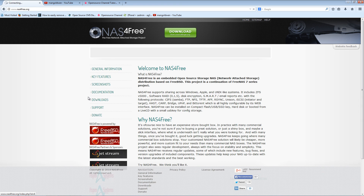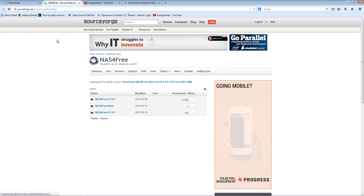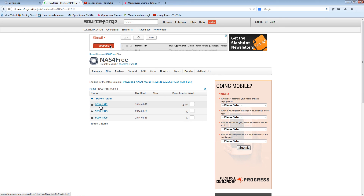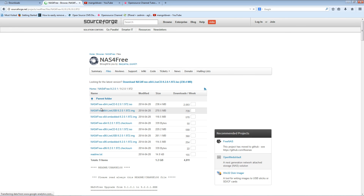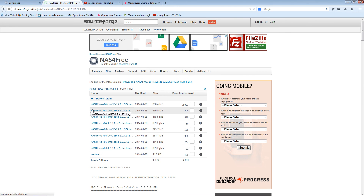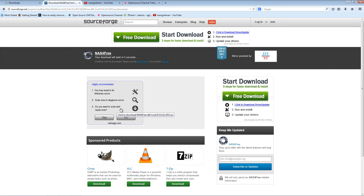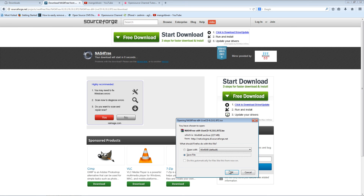The first thing I'm going to do is download the latest version. Let's go to SourceForge. I'm going to choose the latest version, 1901, and download the latest version live CD. I'm going to click on that and save it.